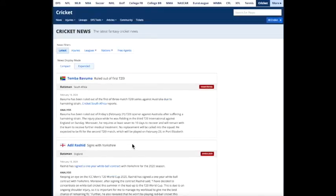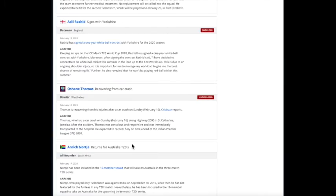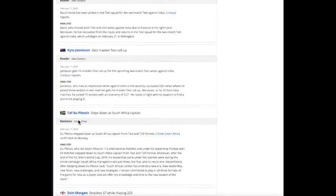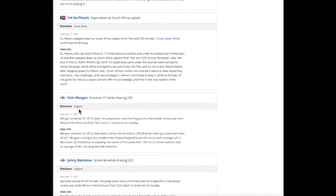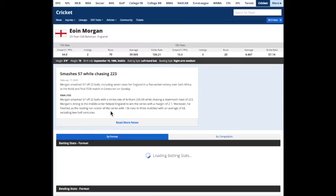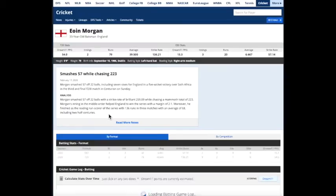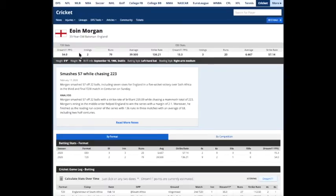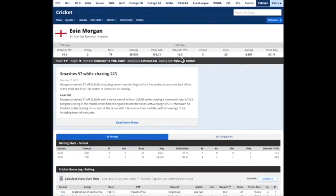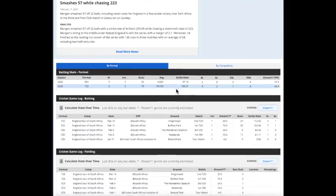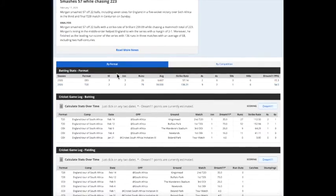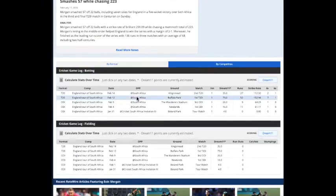We've also got player stats. We've got a quick summary of their T20 stats and their ODI stats, along with the Dream 11 points per game. And you can see down here we've got it by format. We've got it by competition.